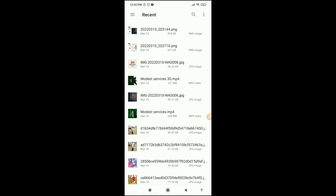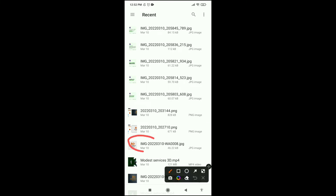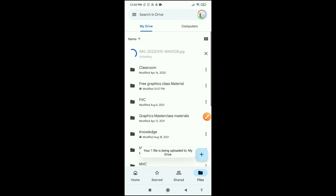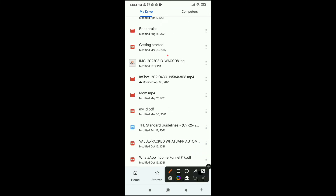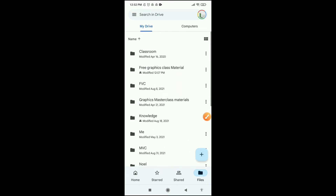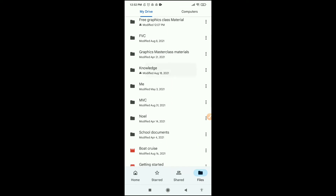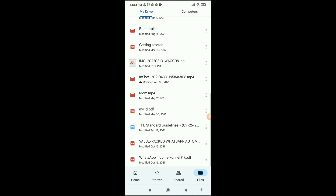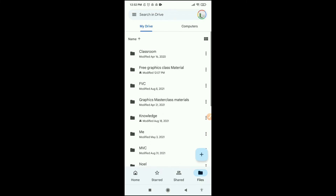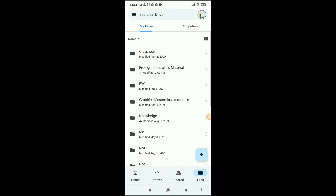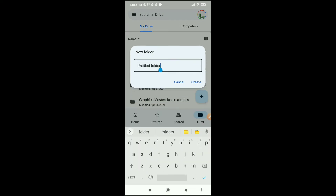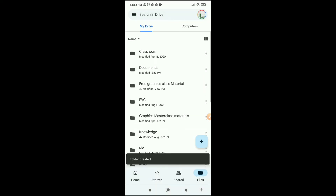We want to upload something from our phone to Google Drive, so I'm going to click on Upload, choose a picture, and upload it to our Google Drive cloud storage. Now if I want to create a folder to organize my materials — you can see folders with different materials, mostly videos and documents. I just uploaded a picture. I click the plus sign, then Folder, and name it whatever I want. I'll call it 'Documents' and click Create.